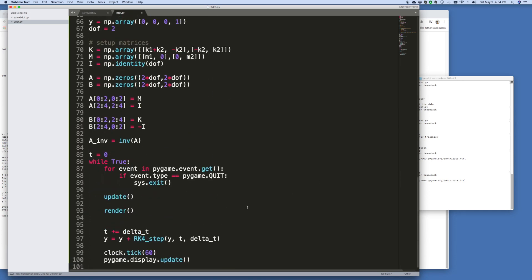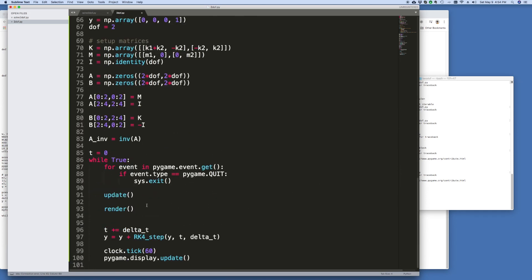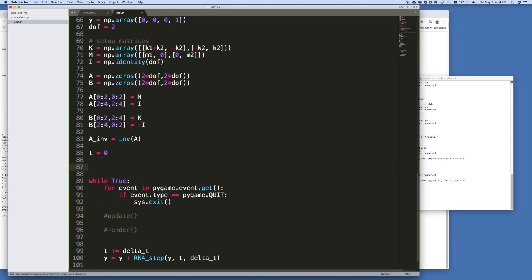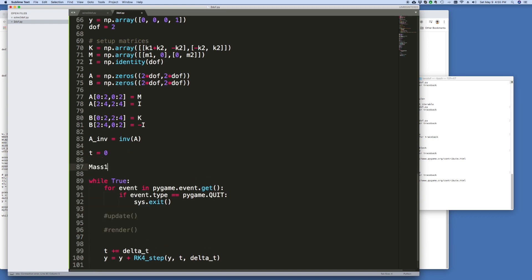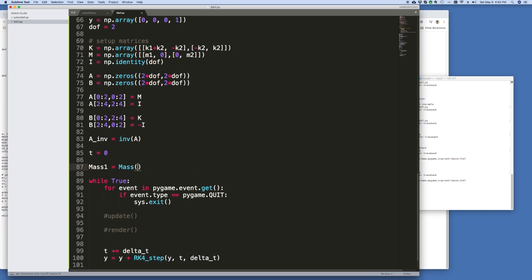And then what we're going to try and do is render it in this loop. So let me just get rid of this for now. Let's just define an object, we'll call it mass 1. We'll say that's equal to mass. Let's give it a color, we'll just call it red for now.